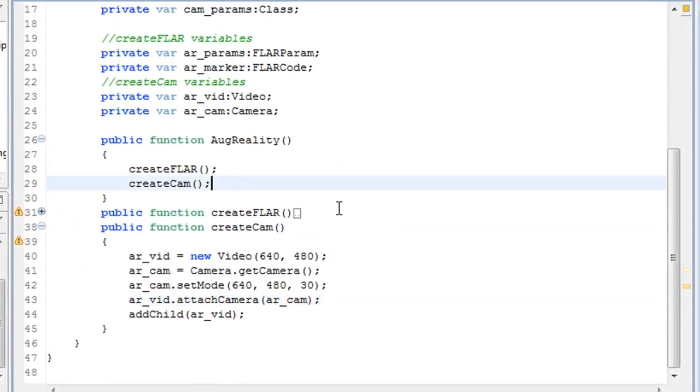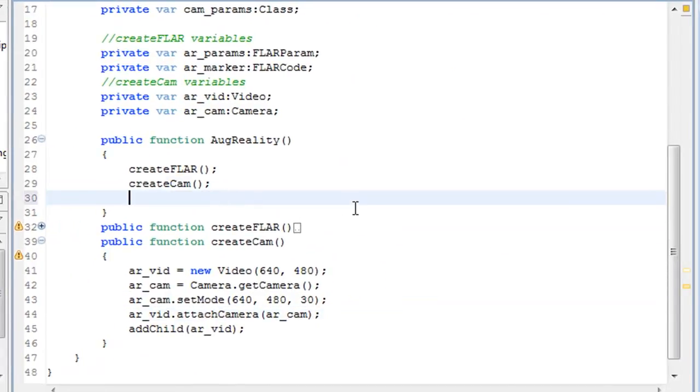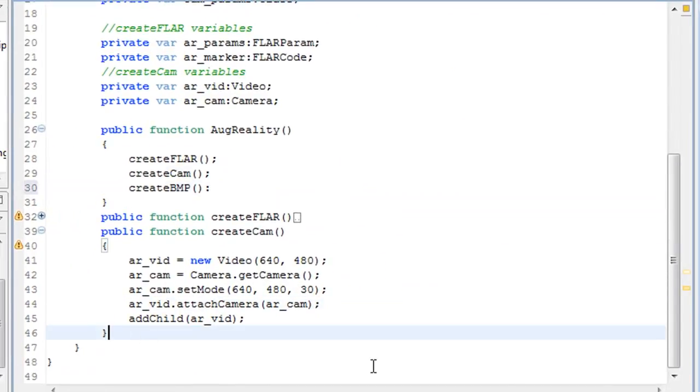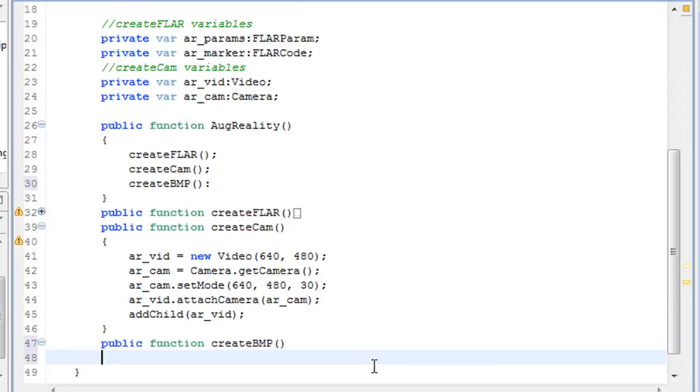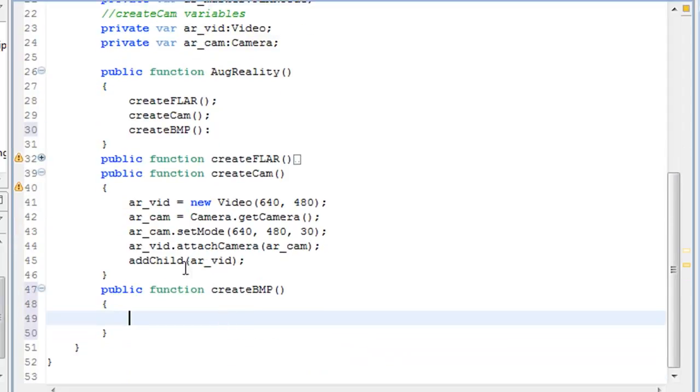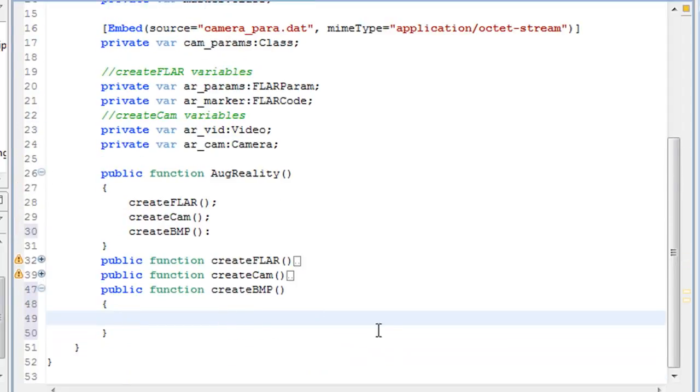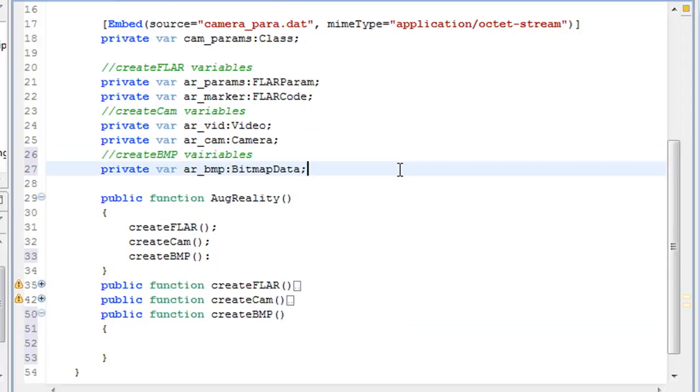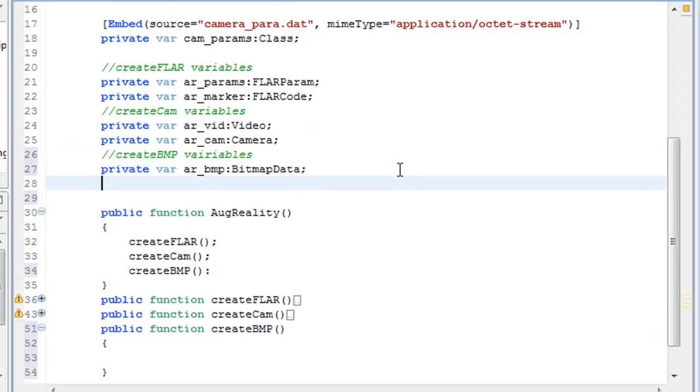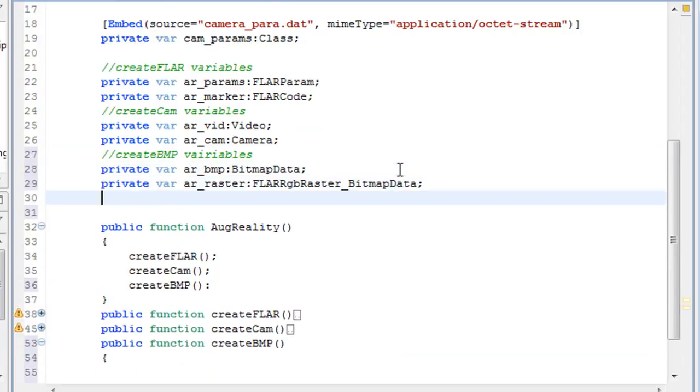So now the next function that we're going to write is the createBMP function, which is for the bitmap file. This doesn't actually create the bitmap file, but it creates the bitmap data. So the variables that we're going to use are bitmap data, raster, and the detection variables.